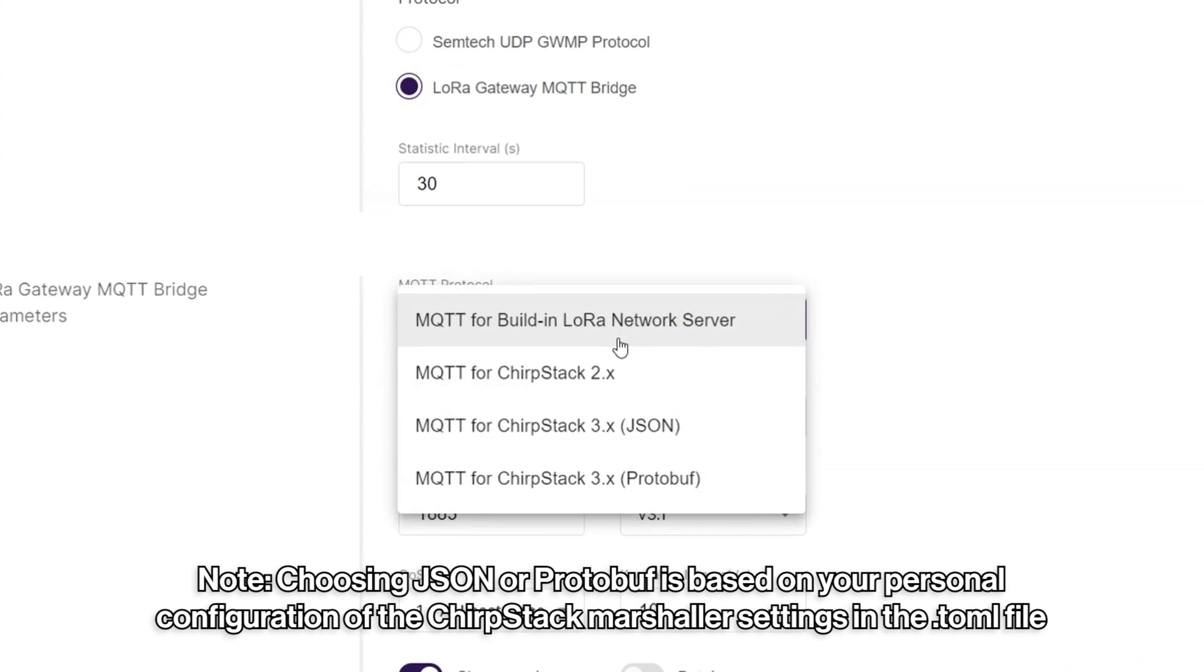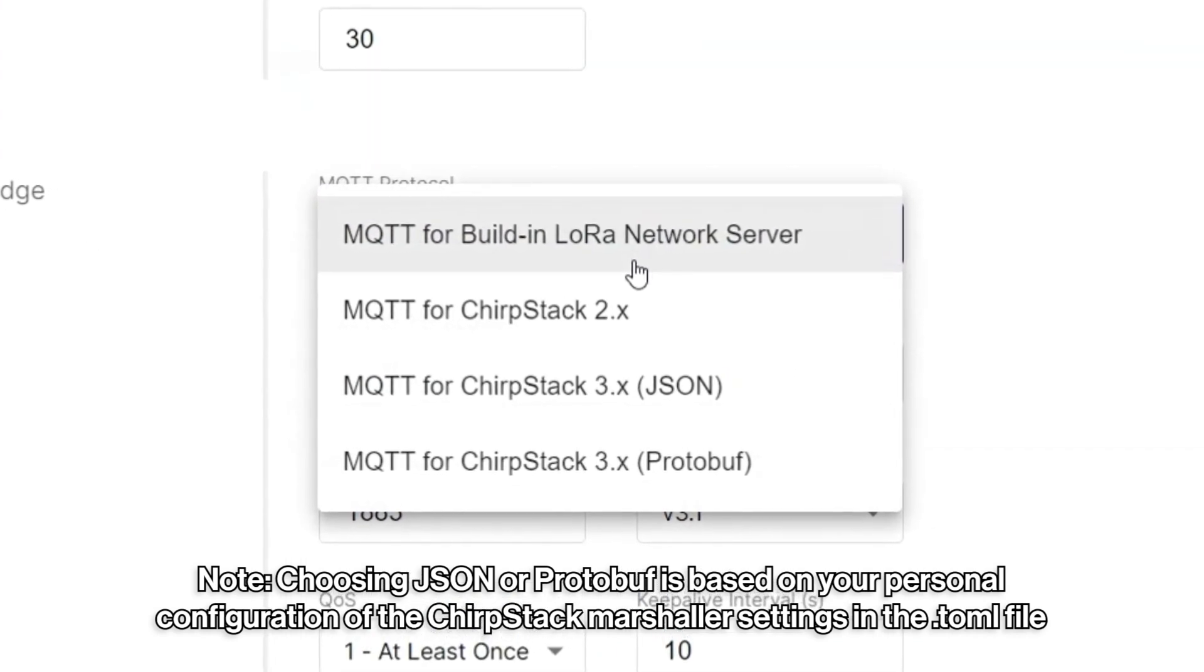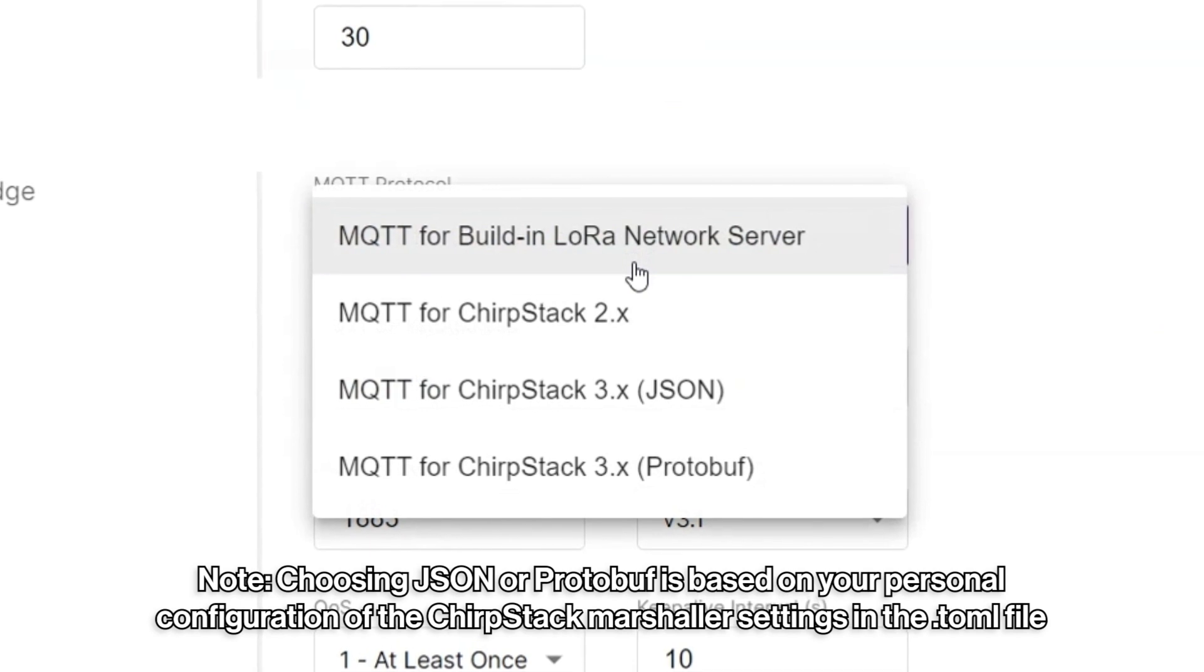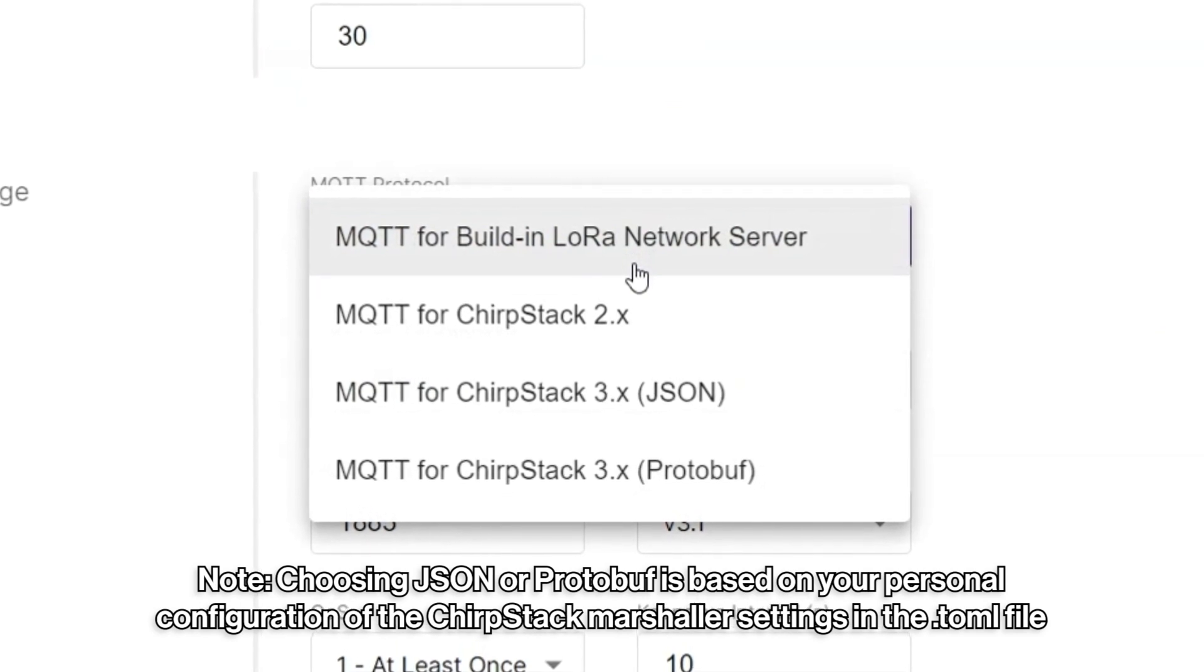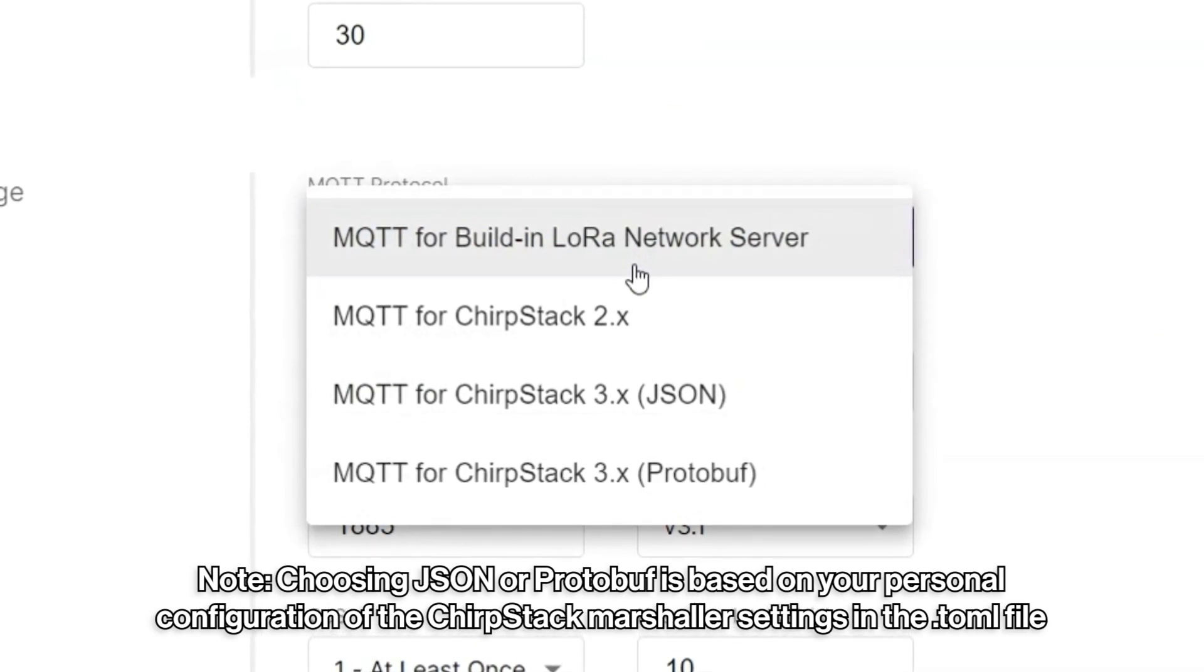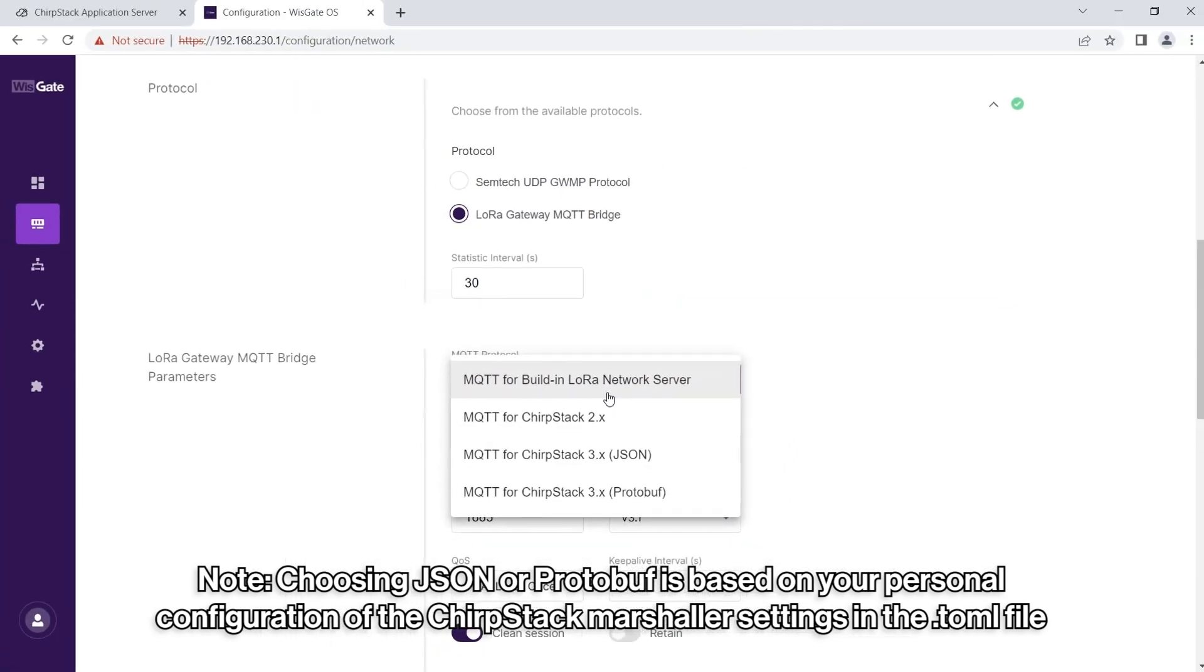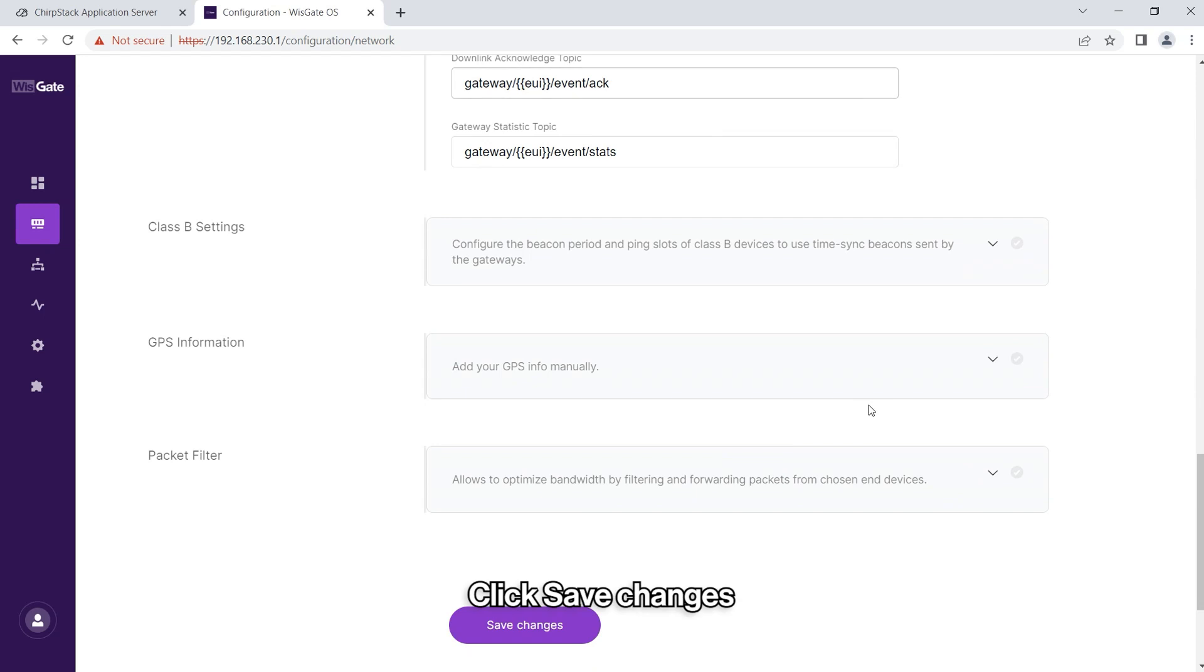In the previous step, take into account the configuration of your ChirpStack because according to this, you will be able to select the most suitable option for your installation. MQTT for ChirpStack 3.x JSON or MQTT for ChirpStack 3.x Proto Buff.